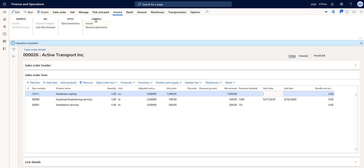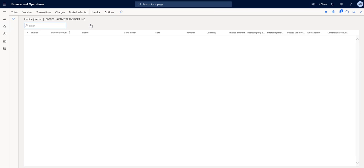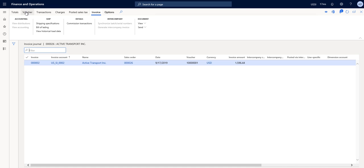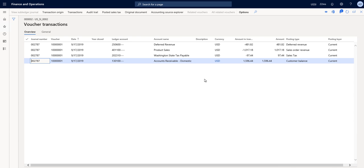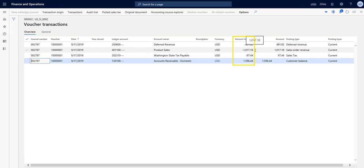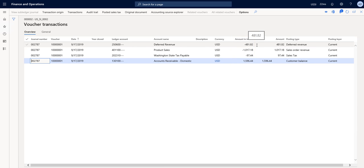From here we can go up to the journals invoice at the top and take a look at the accounting entry that was created. If we look at the voucher, I just want to point out again that the amounts that we're seeing here on the accounting side for General Ledger are different than the amounts that were reflected to the customer on the sales order and the invoice. So if you see here, here's our product sales line.